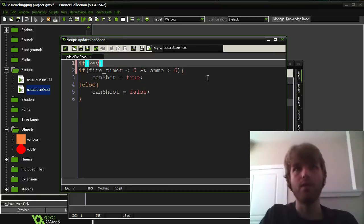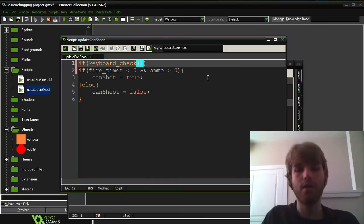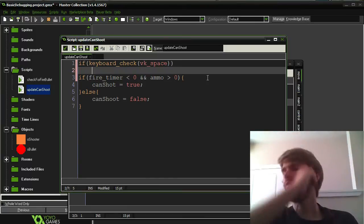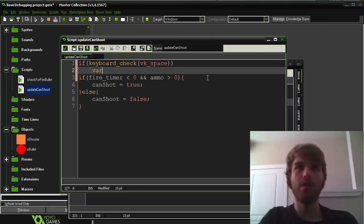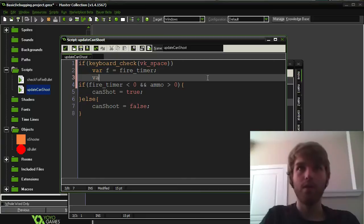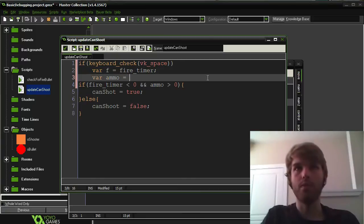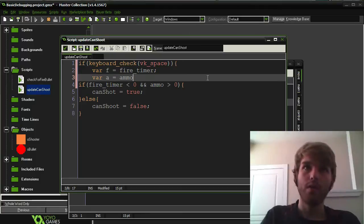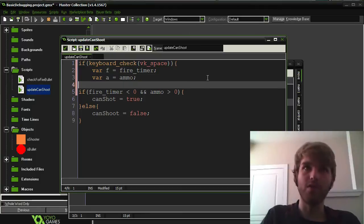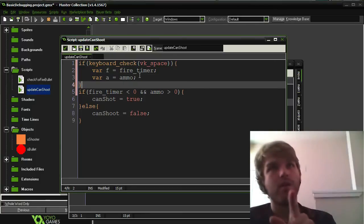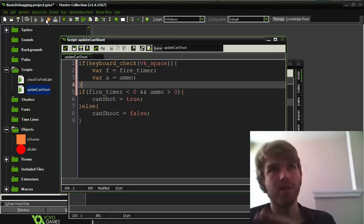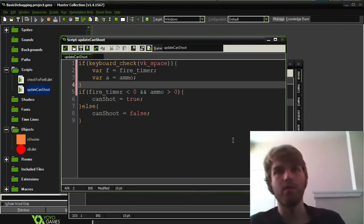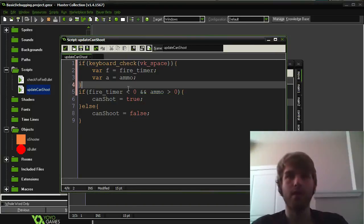So I'm going to add an extra little bit of code here so I can make it easier to debug this thing. So if keyboard check vk space, I'm going to say var f equals fire timer and var a equals ammo. So when I hit space it should jump into here and it should tell me some stuff about these variables before I actually test them in there. So I'm going to test it and run it again and I'm going to see if that works.